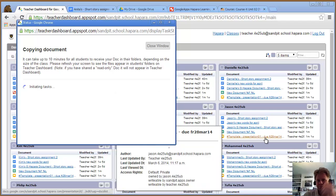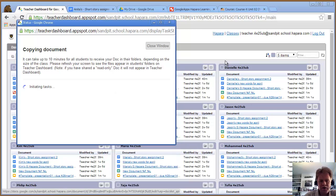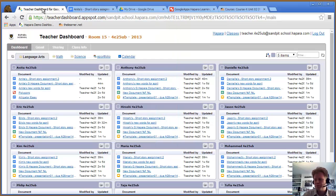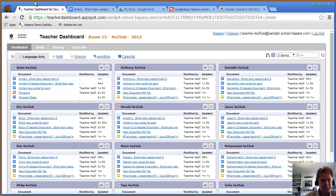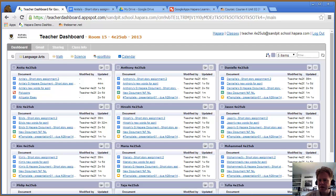While that's going on, I'll briefly show you some of the other features. Language arts is effectively a folder, and then you've got maths—another folder.